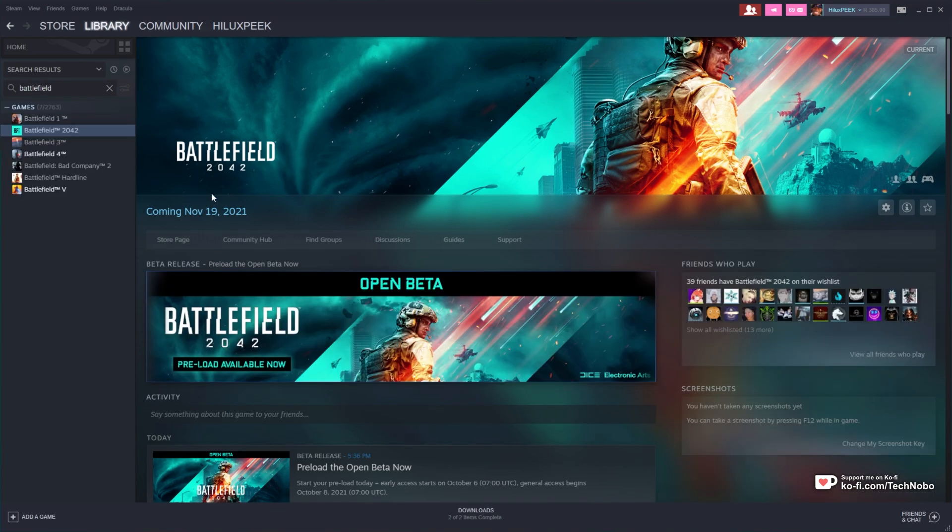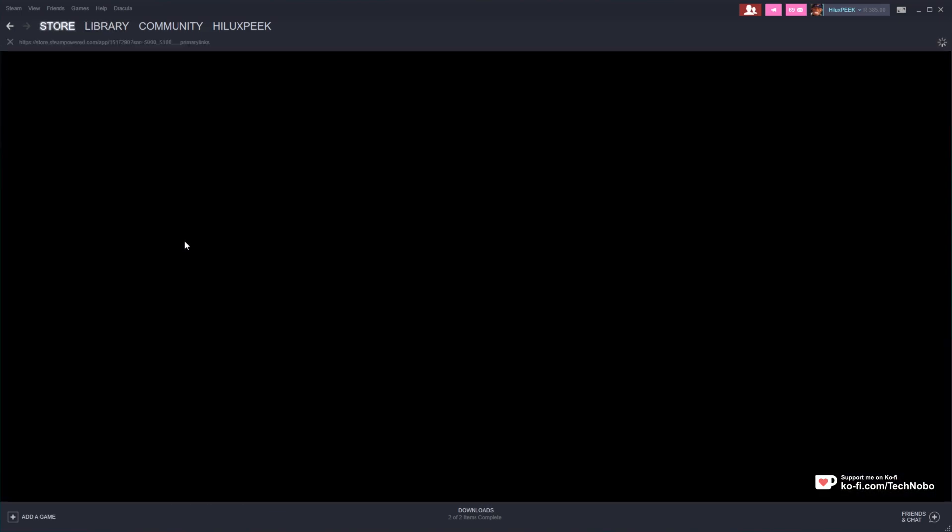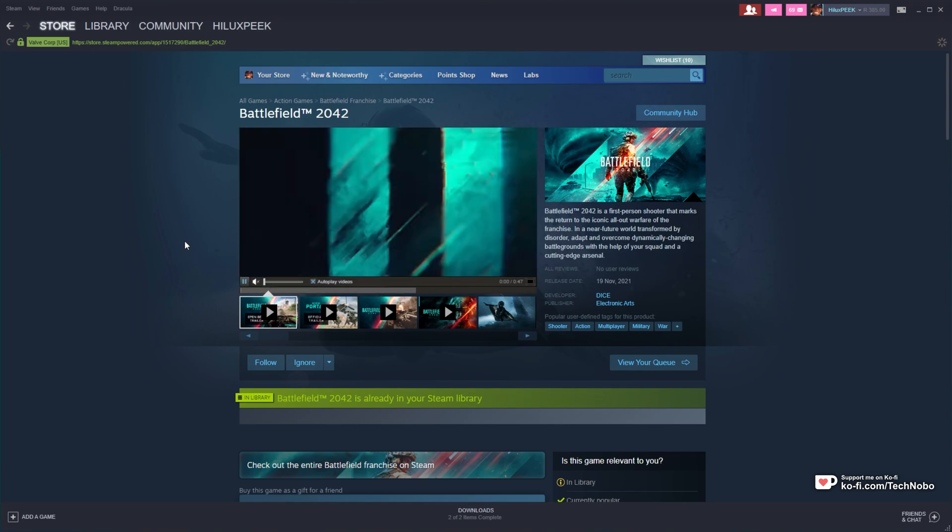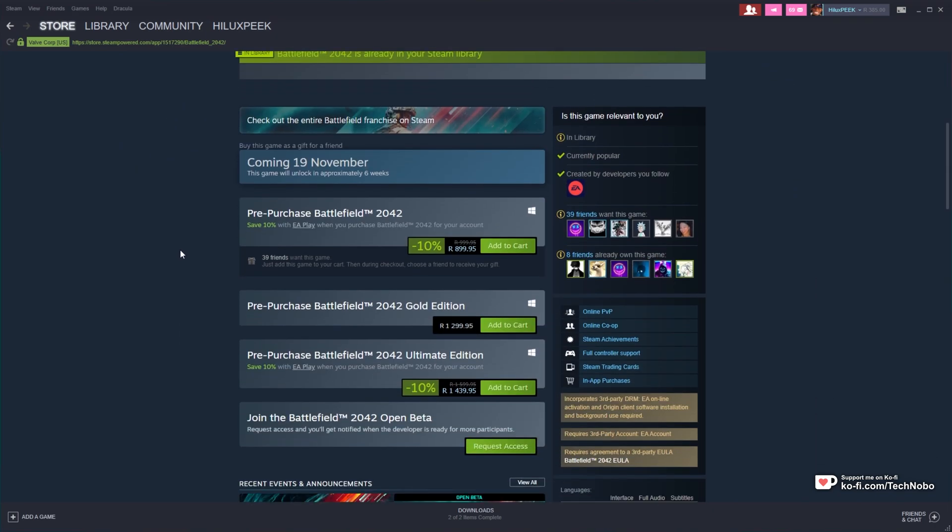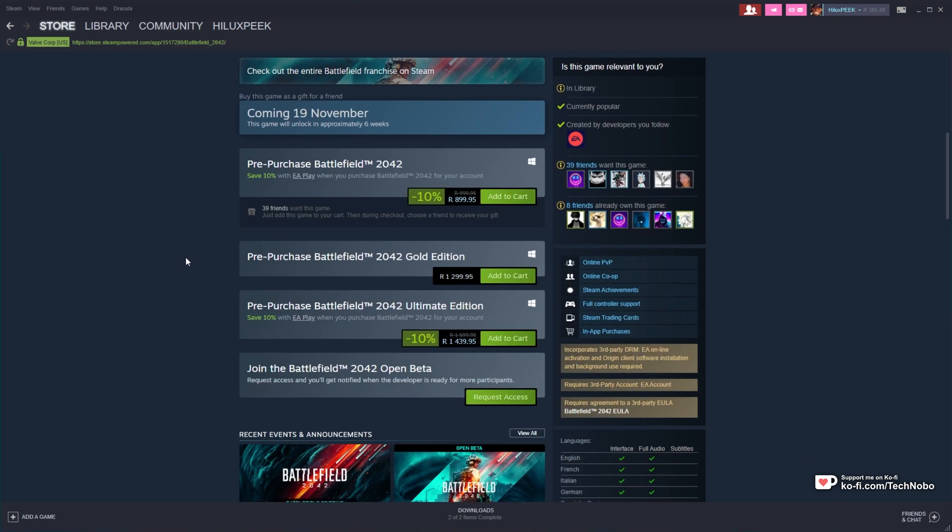In order to preload Battlefield 2042, click the Store Page button to be taken across to the entry on Steam, scroll down, and on this page over here,